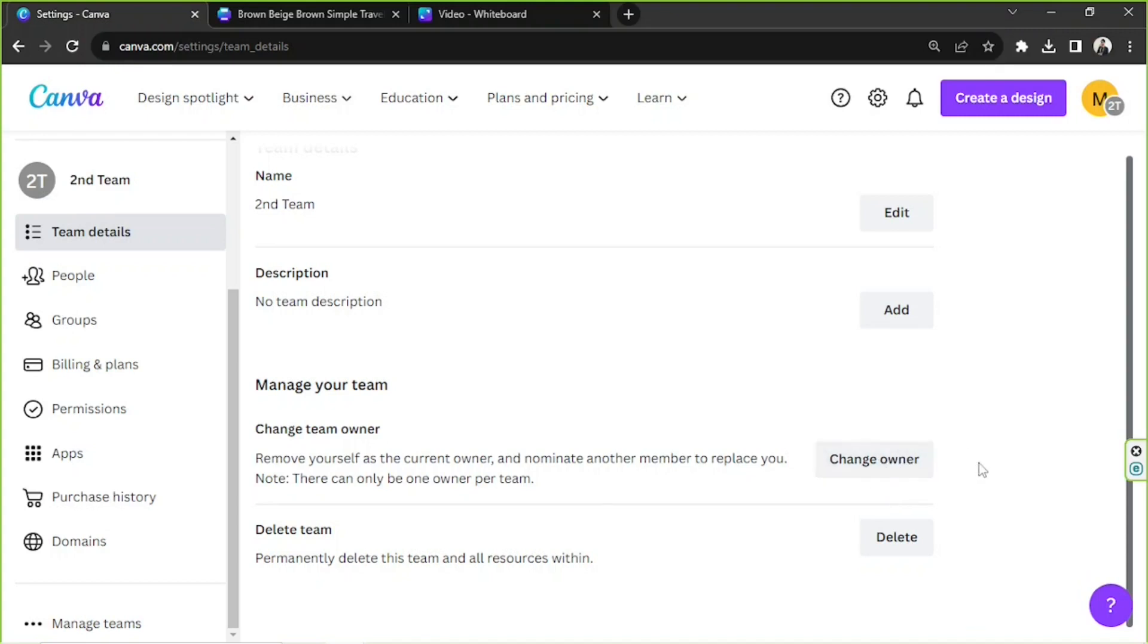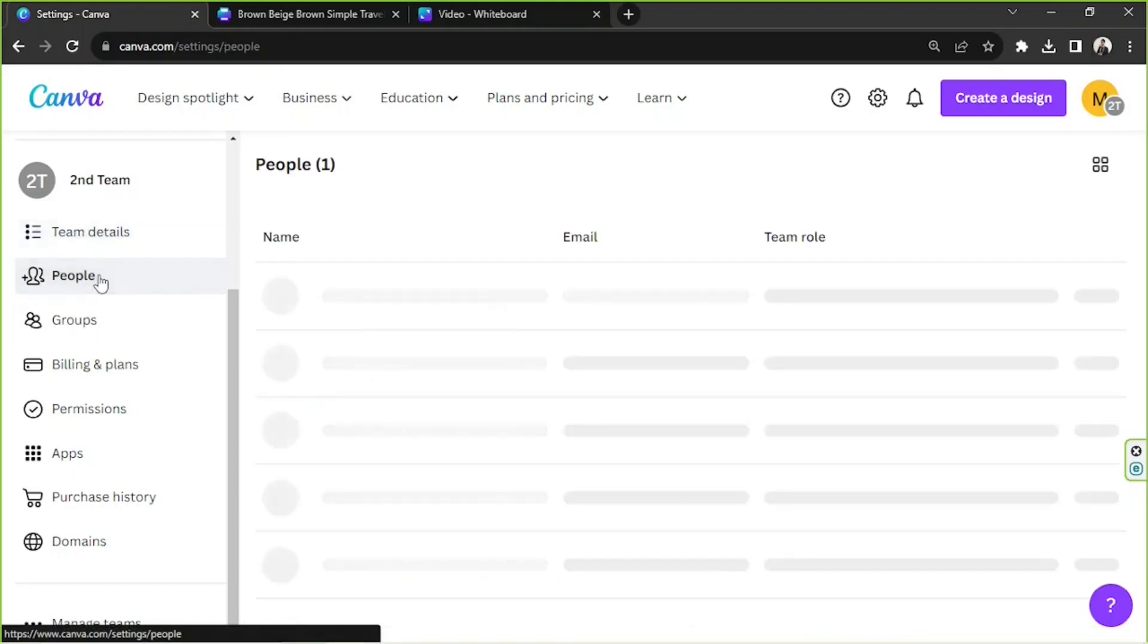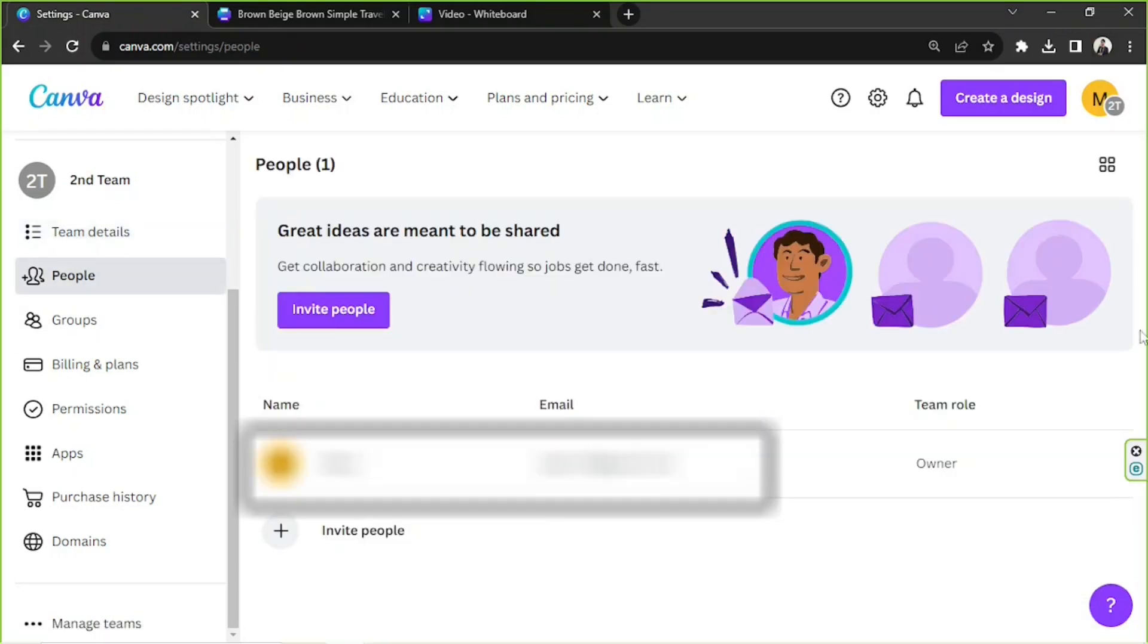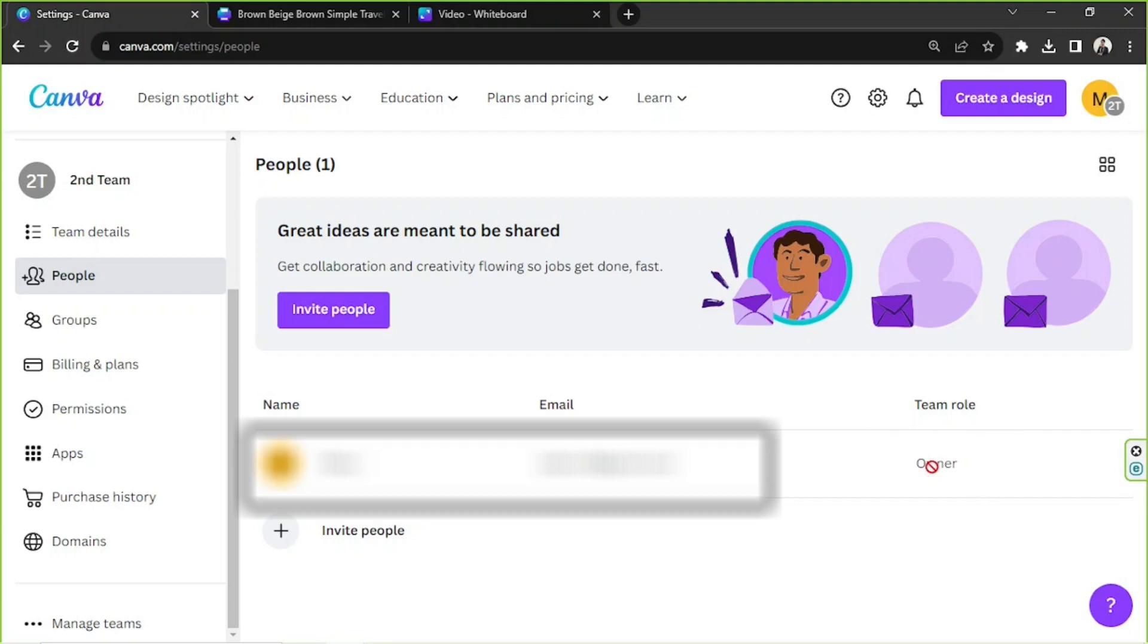Next, we have the People button. Here you'll be able to see the button or option to invite people to your team. You can click here or you can click here. And right over here in this area, this is where you can see all of your members and change your team members' roles. Unfortunately, we only have one person on Second Team, so to show you what I mean, I'm just going to switch to the other team.